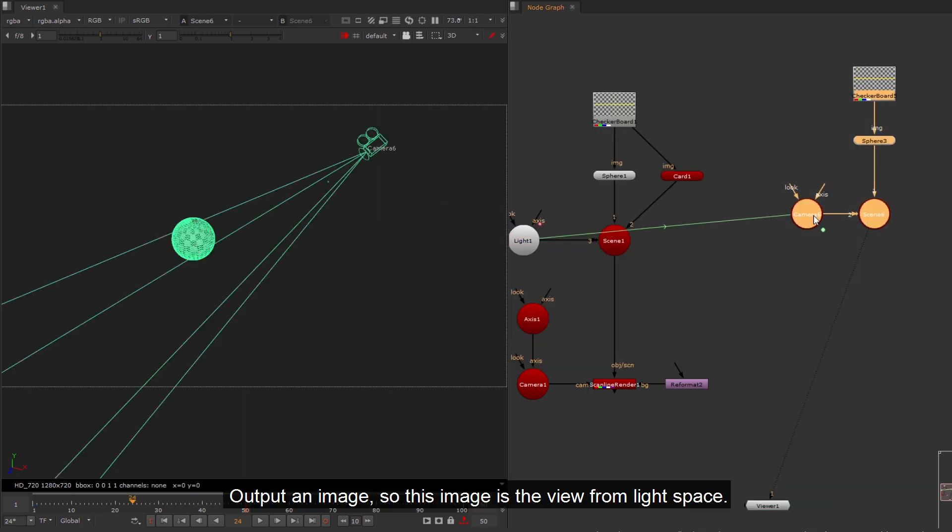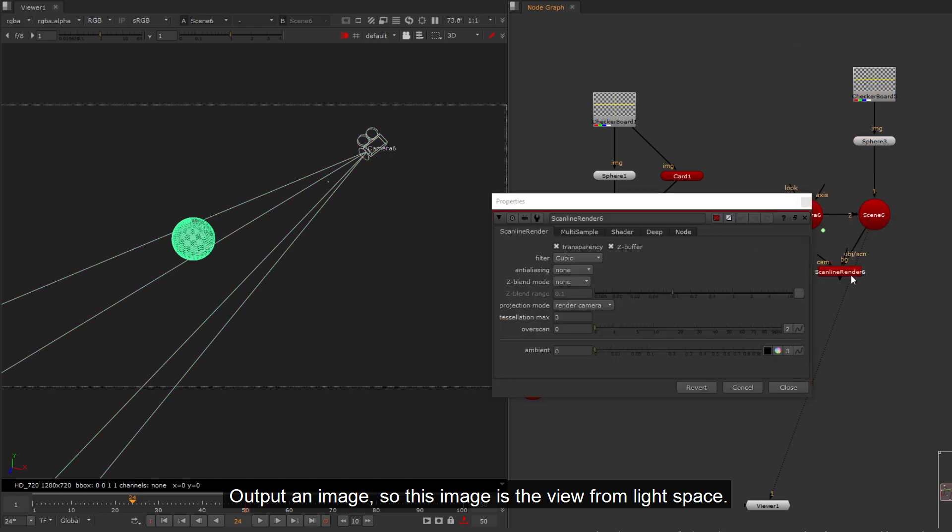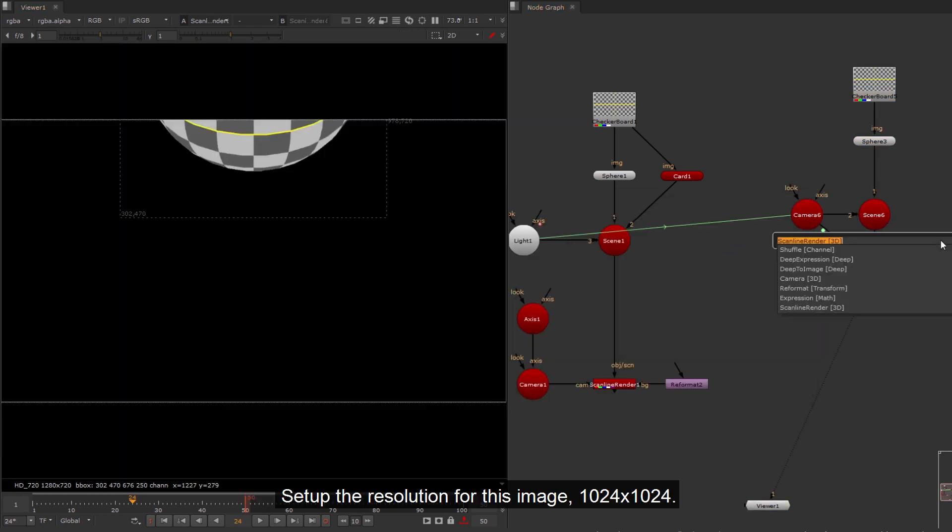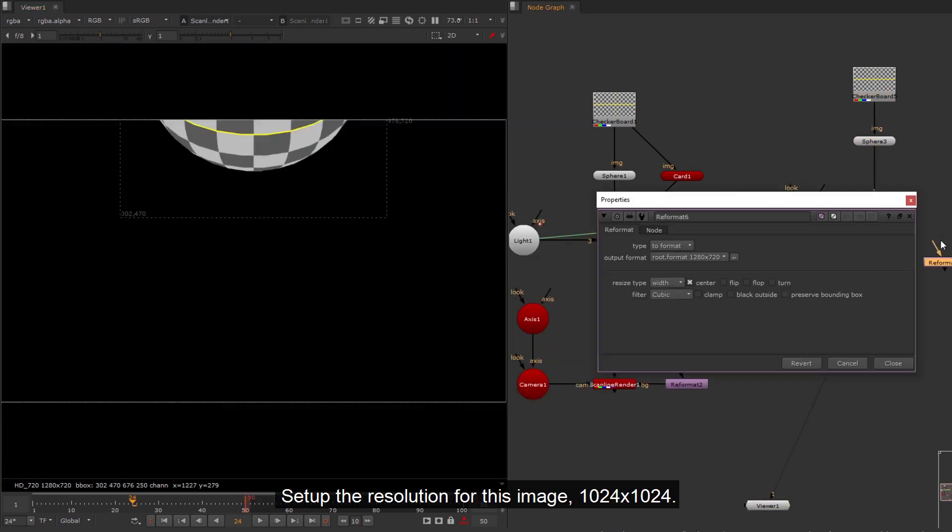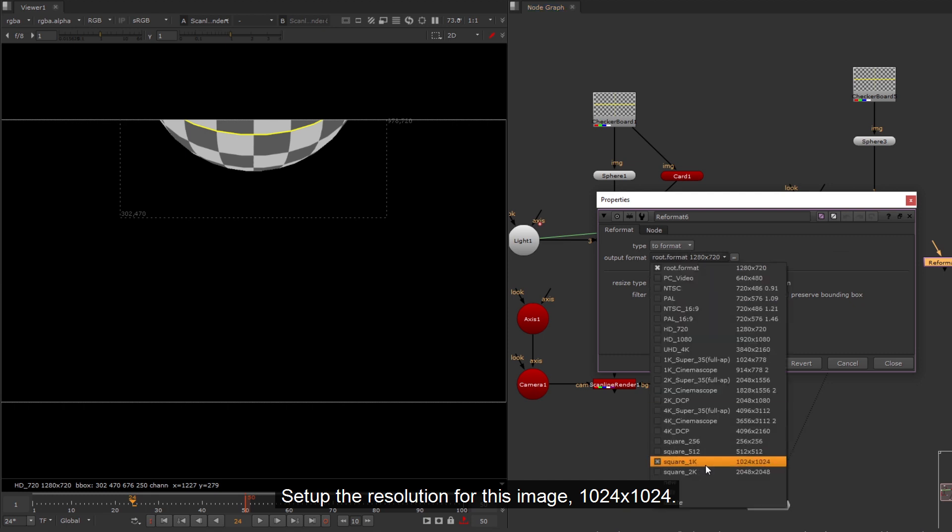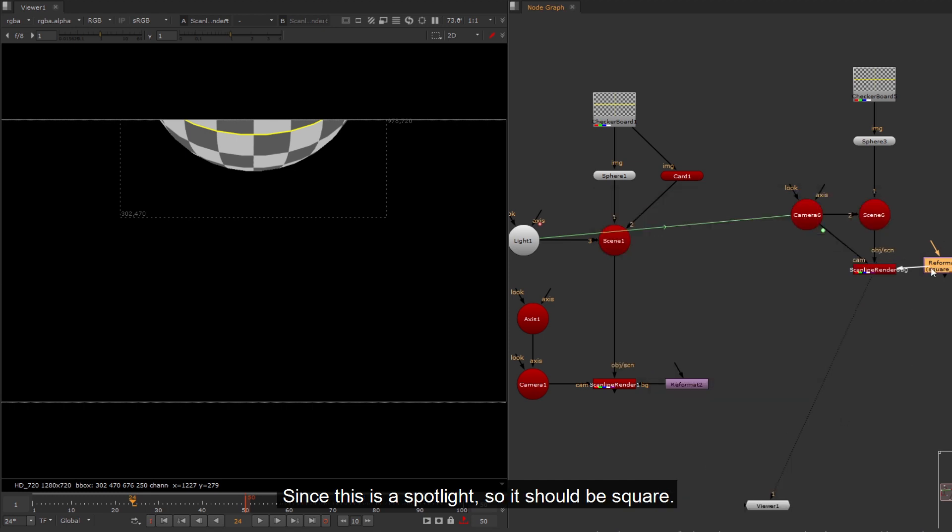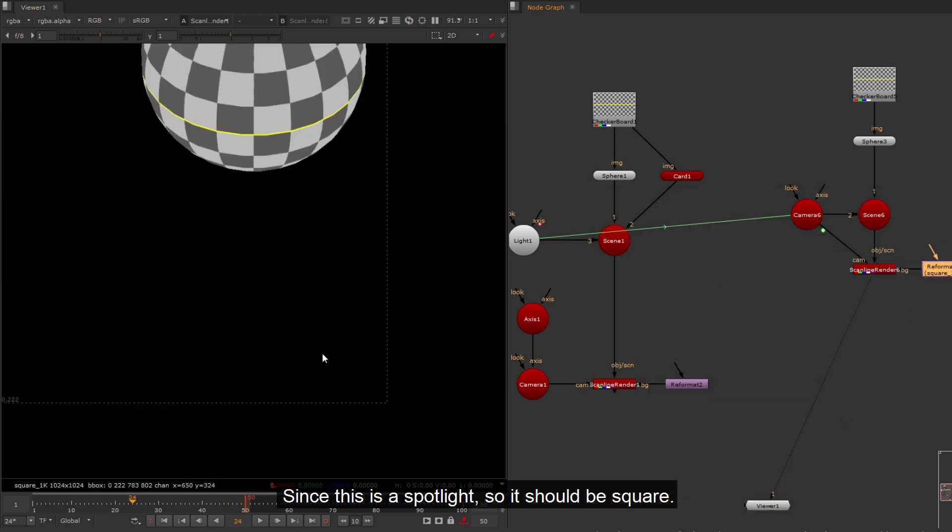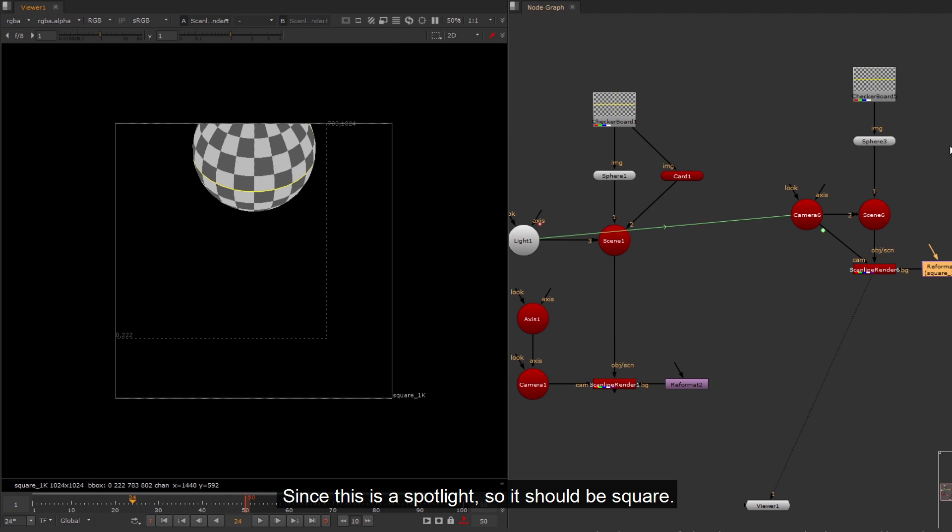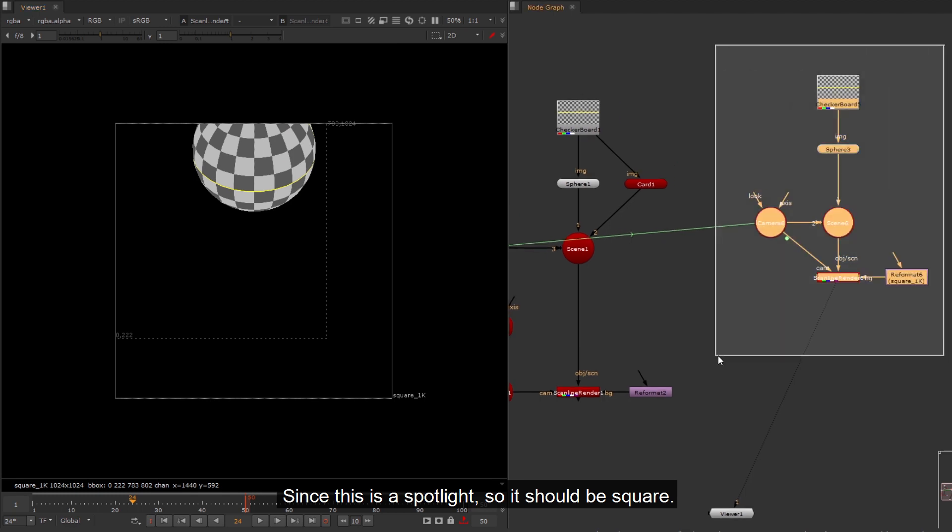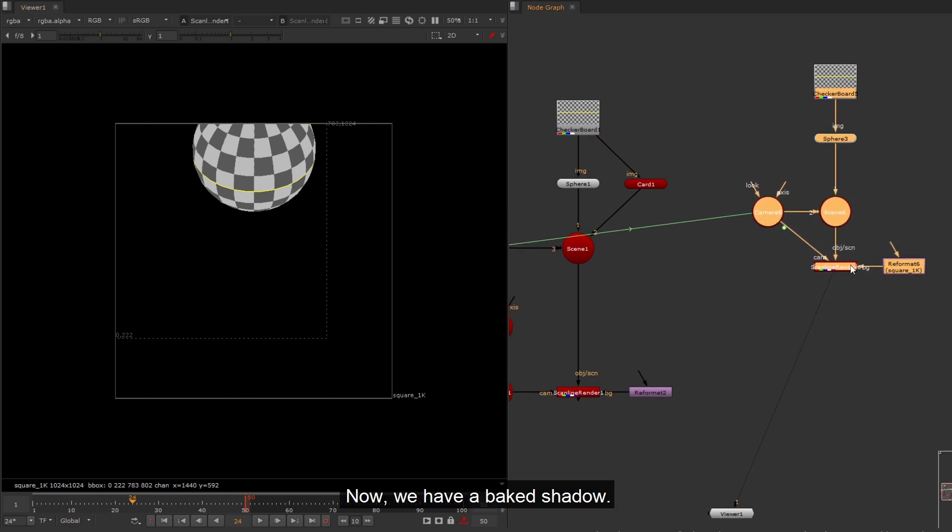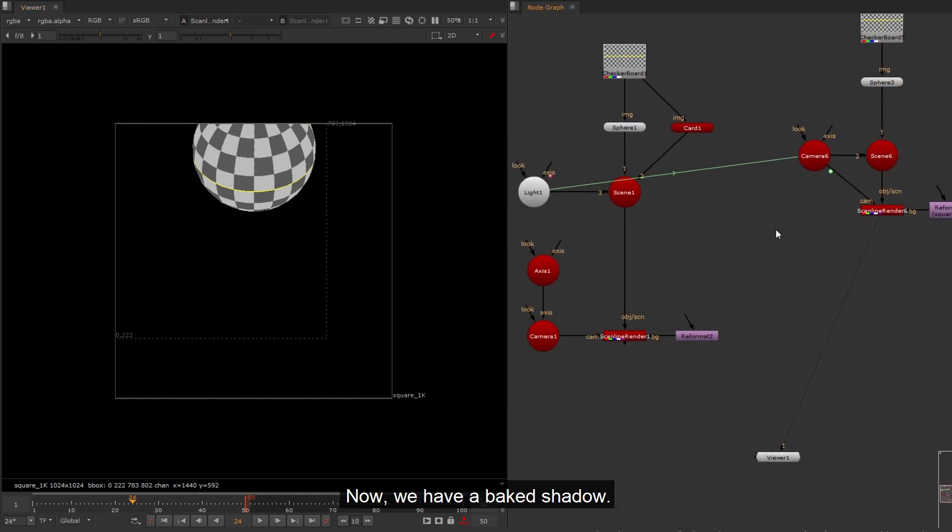Output an image, so this image is the view from light space. Setup the resolution for this image, 1024 by 1024. Since this is a spotlight, so it should be square. Now, we have a baked shadow.